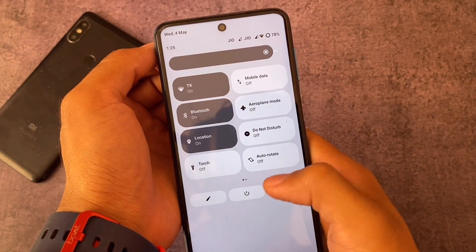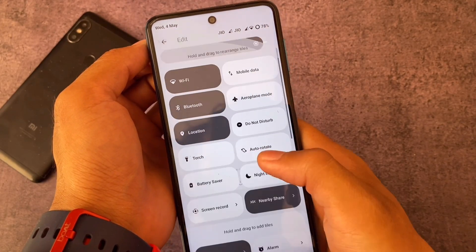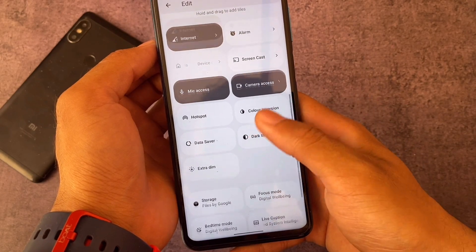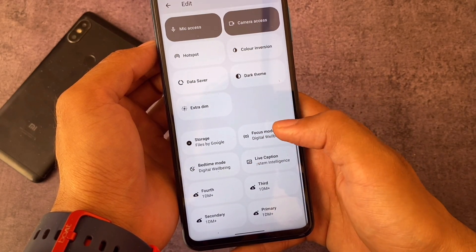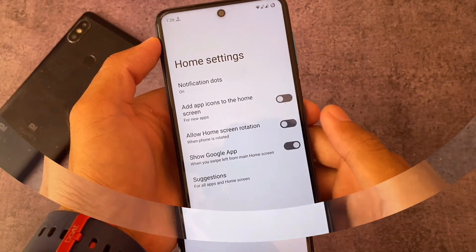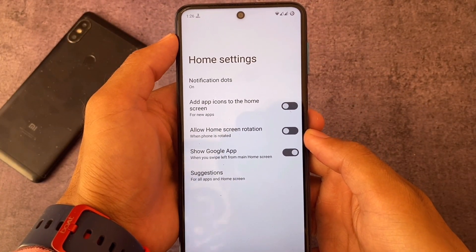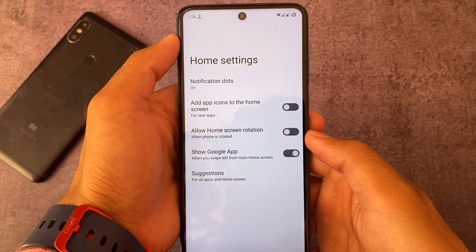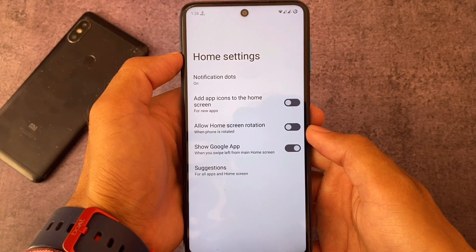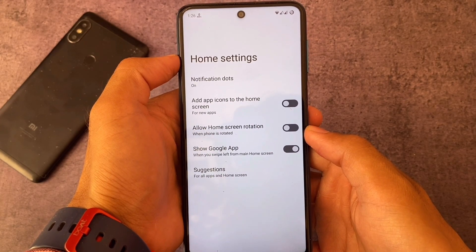Looking at AOSP for sure — if I talk about the quick settings panel, you can see it has the white background with some custom tiles you can add, but not major ones. It's not a customization-focused ROM, but I'll talk about it. We have this Quick Step launcher pre-installed where you can add app icons to the home screen, notification dots, show Google app — just basic options.